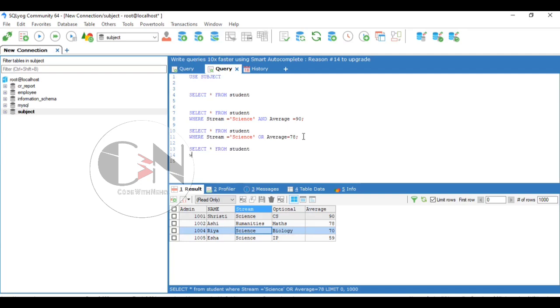SELECT asterisk FROM student WHERE NOT stream equals to science.